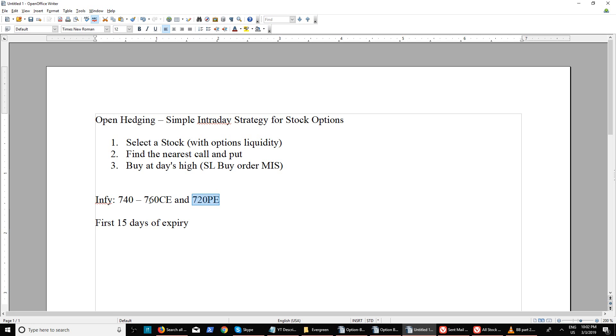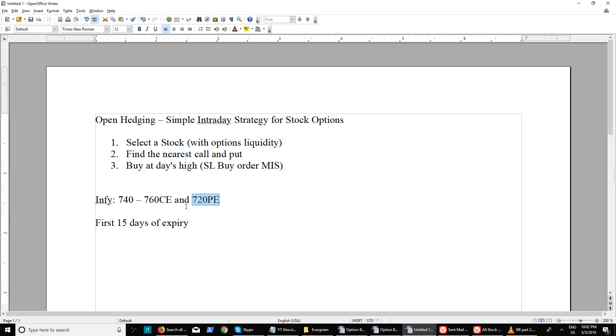For example, your 760 call has been activated. The 720 put will only be executed if there's a huge downfall. Most times, if both sides break, there will be a huge one-side movement. Unless it's a range-bound market, you will get profits on the other side too.